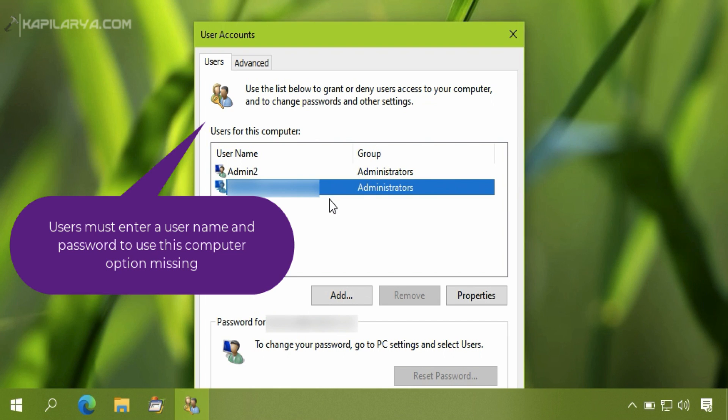And there must be two conditions because of which this problem will be arising. First condition is that you must be signed into Microsoft account.